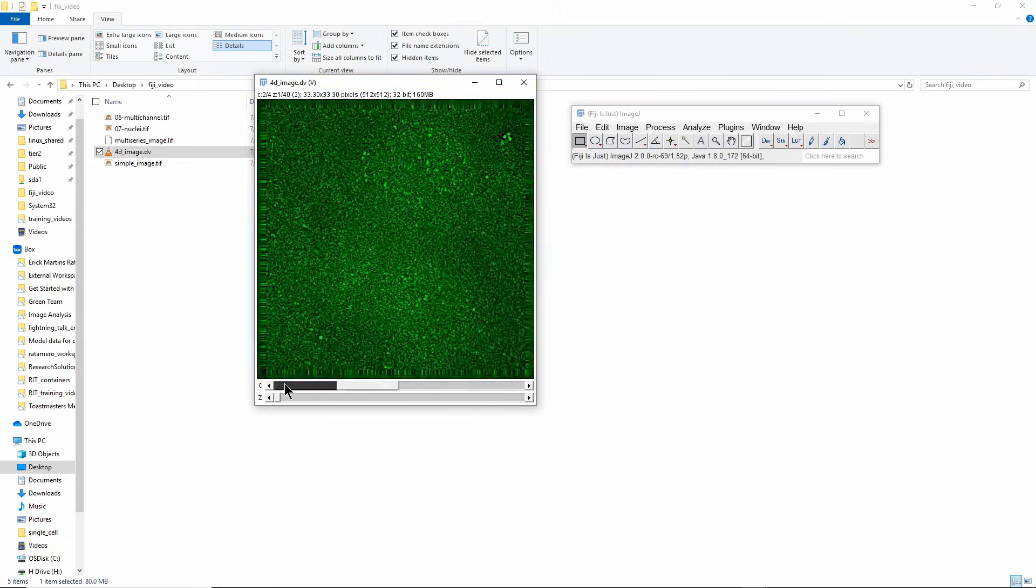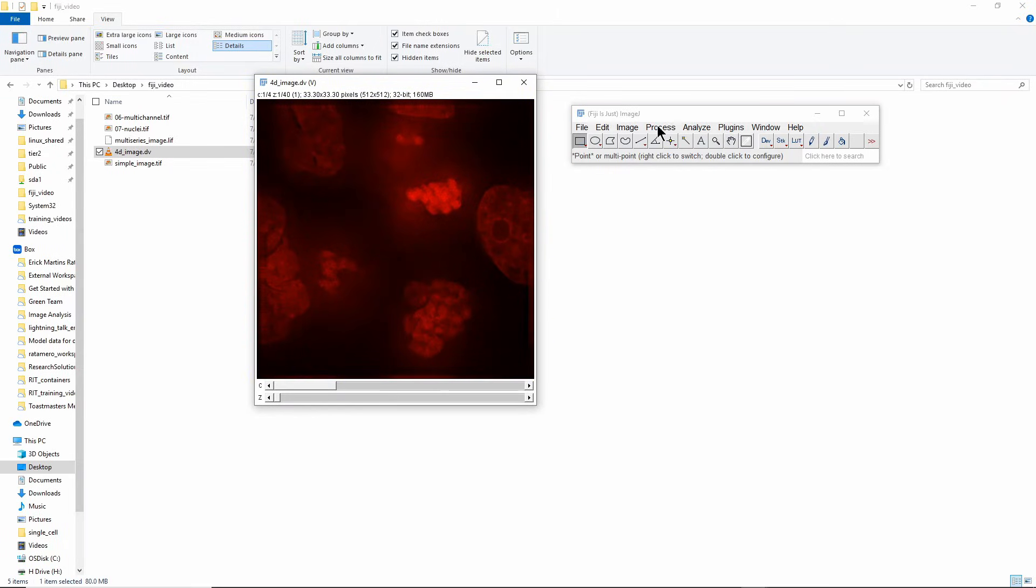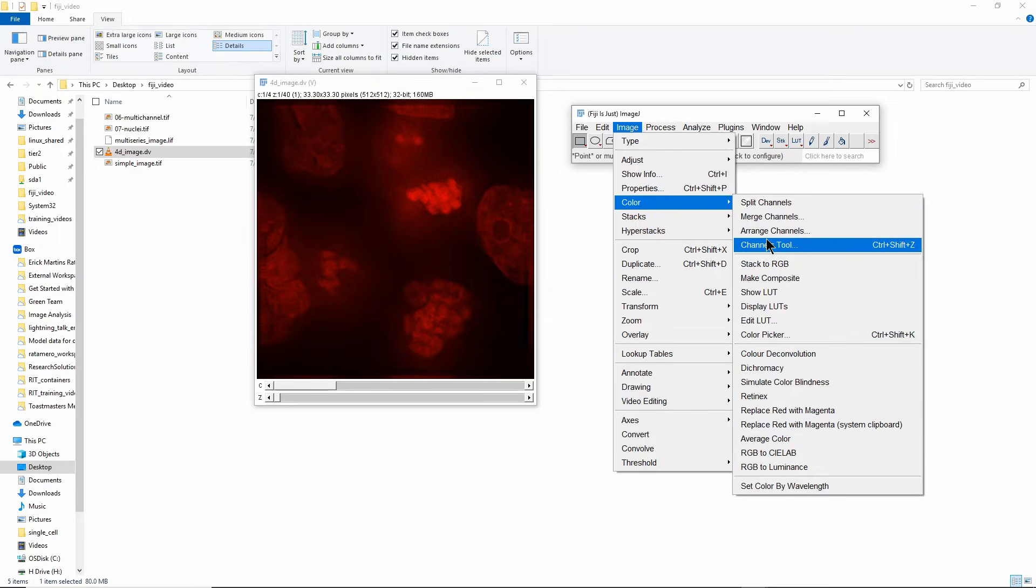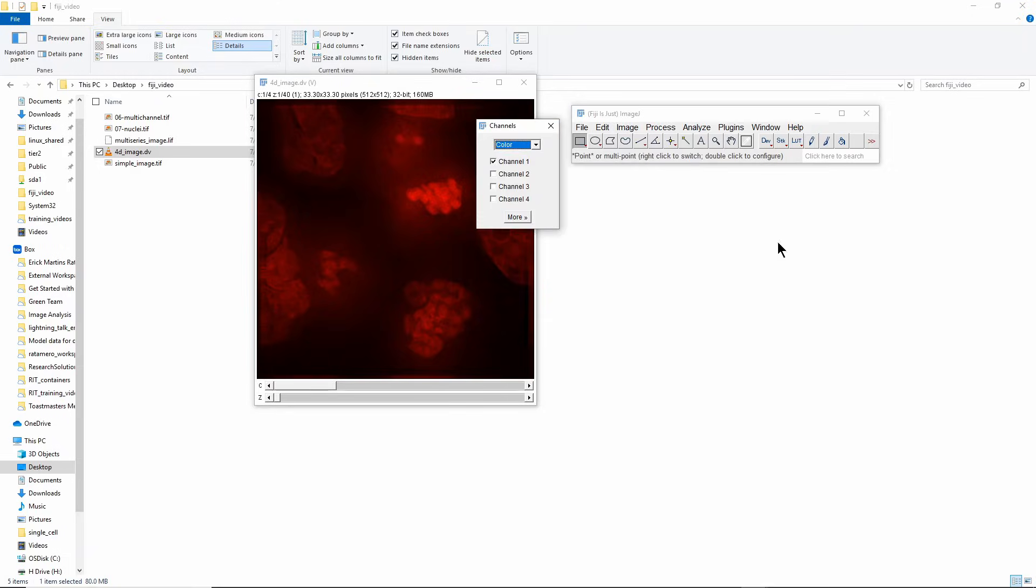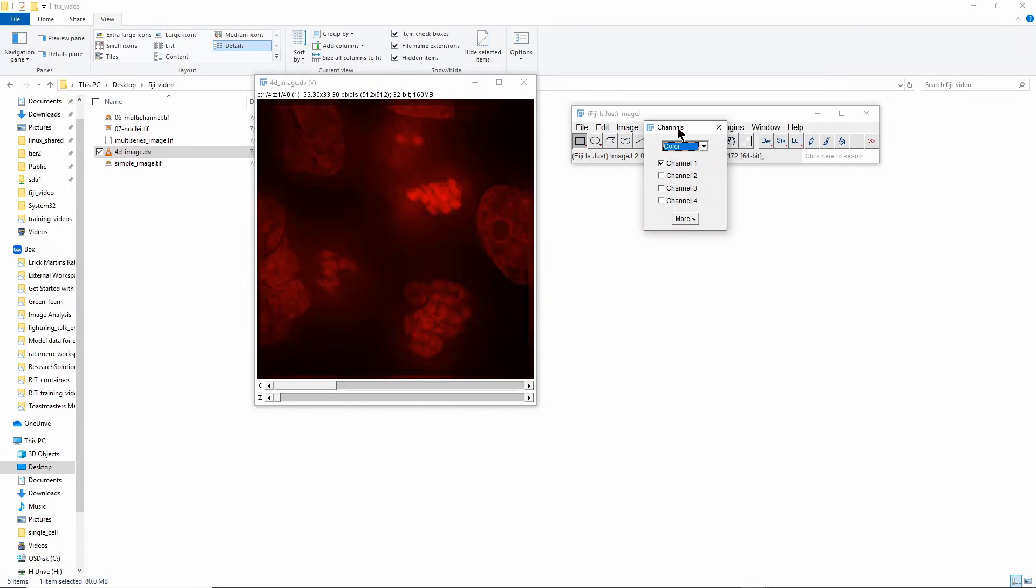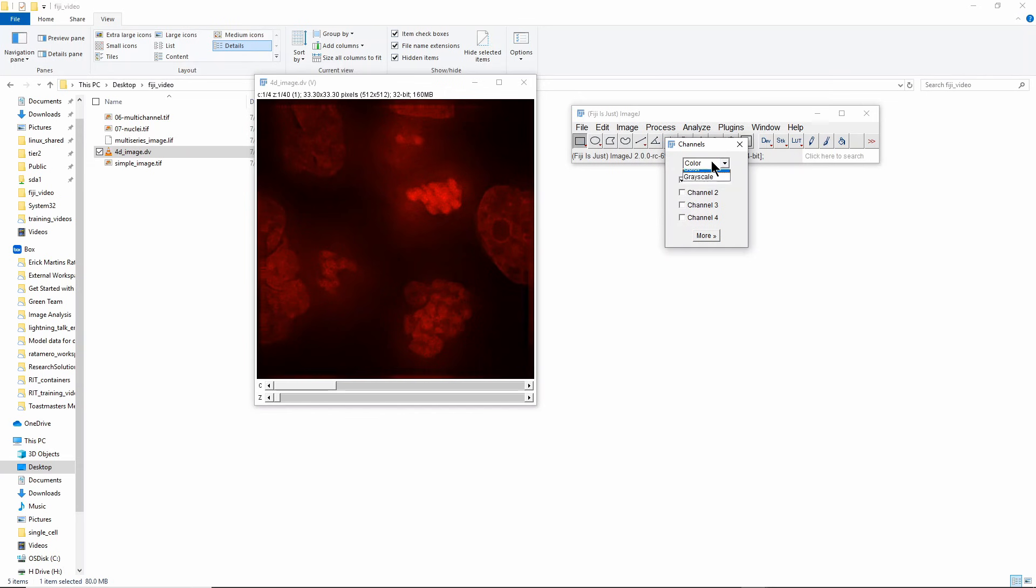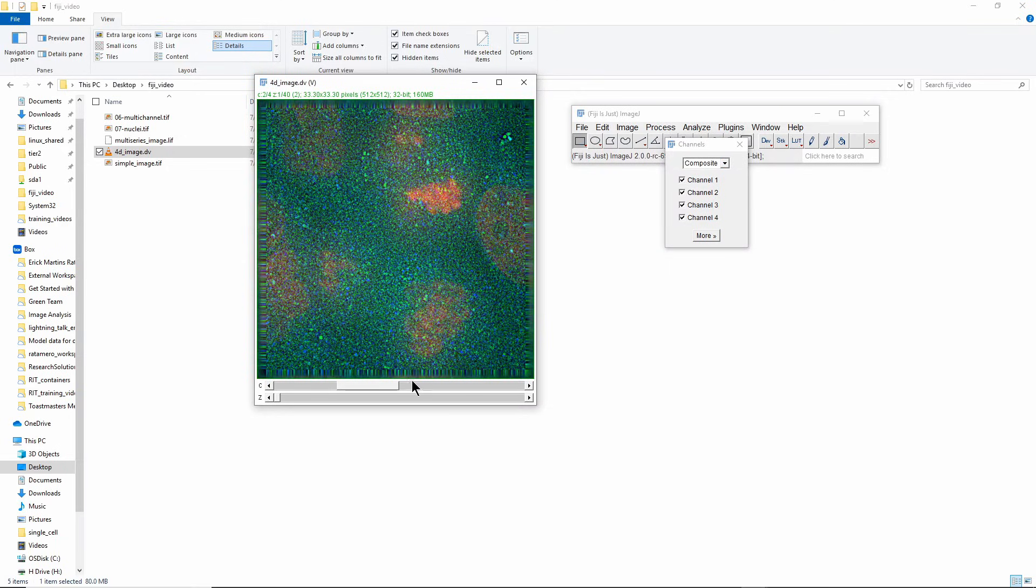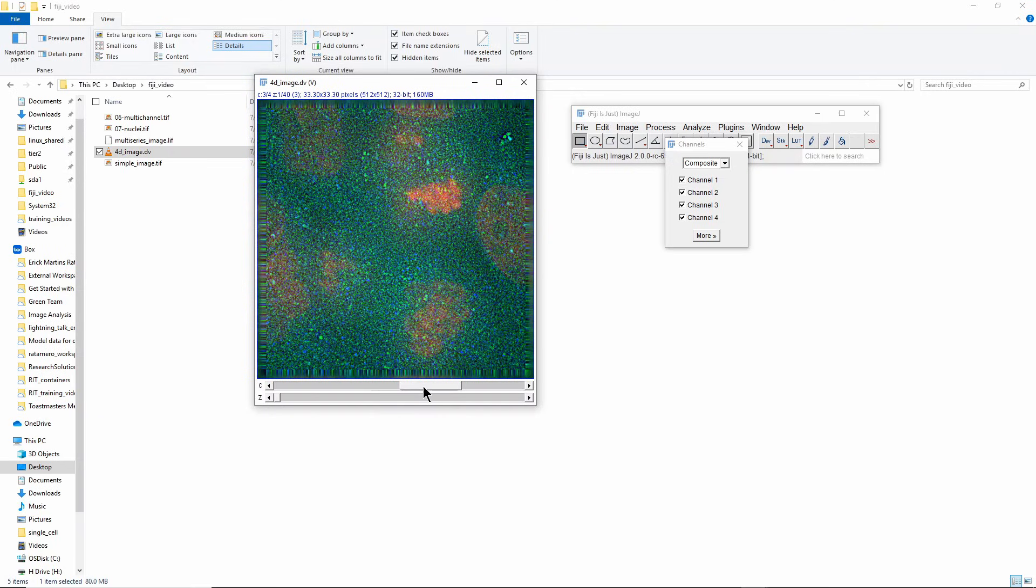I said you can show colors in different ways, so the main thing you're going to use for that is in Image > Color > Channels Tool. That's a tool that will allow you to change how you're seeing the colors here. For example if I change from Color to Composite, it's going to put all four channels together in one single image no matter which channel you pick here at the bottom. You can see that by changing the channel here I change the color of the bar at the top, so I'm still selecting different channels, I'm just visualizing all of them at the same time.